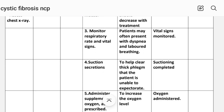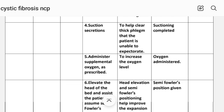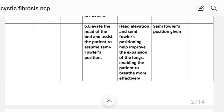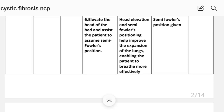Number three: monitor respiratory rate and vital signs. Rationale: patients may often present with dyspnea and labored breathing. Implementation: monitor vital signs. Number four: suction secretions to help clear what the patient is unable to expectorate. Implementation: suction completed. Number five: administer supplemental oxygen as prescribed to increase the oxygen level. Implementation: oxygen administered. Number six: elevate the head of the bed and assist the patient to assume semi-Fowler's position. Rationale: head elevation and semi-Fowler's positioning help improve lung expansion and enable the patient to breathe more effectively. Implementation: semi-Fowler's position given.